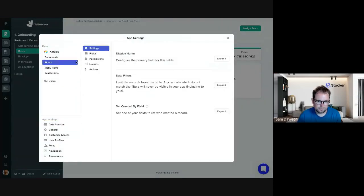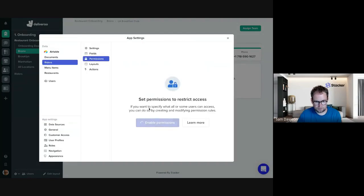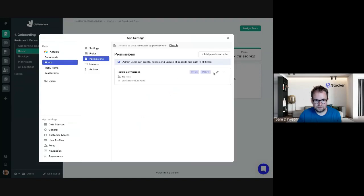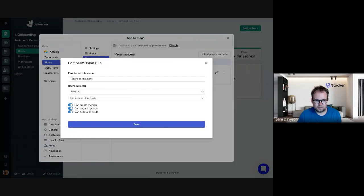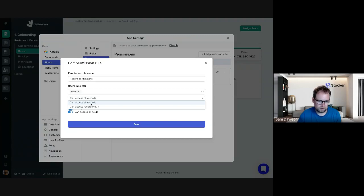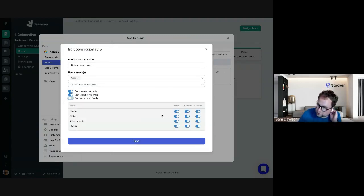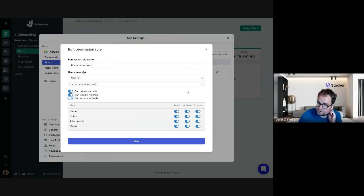I can show you what that looks like. So if we go into this table, then you can configure the permissions, and here I can choose if it's all records or some records, and here you can see I can pick for each field whether I'm allowing users to update the fields. That's incredible.